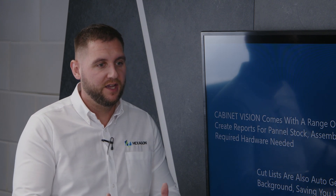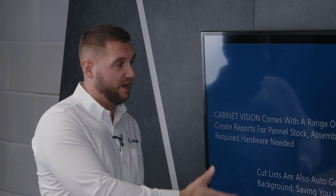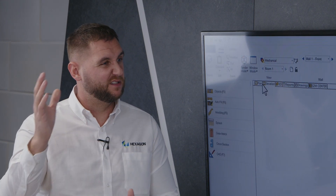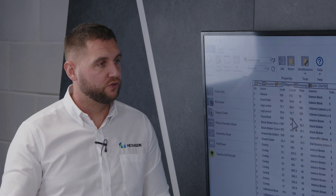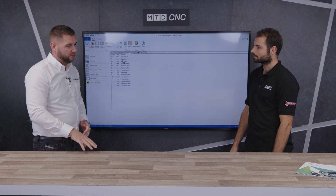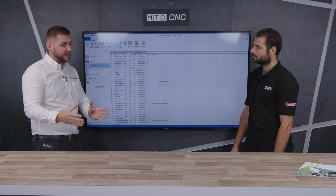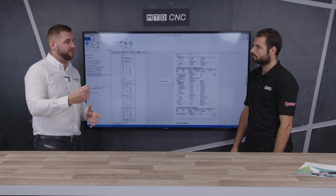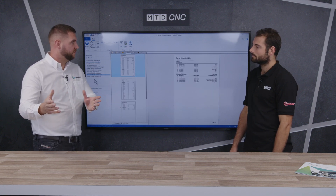We have customers that don't always have CNC machines — it might be manual machinery with people on the shop floor. We can automatically generate cut lists for the shop floor — assembly sheets or panel stock cut lists — detailing what parts are needed and their sizes, so that information can be used to manually cut on the shop floor. We can also send cut lists to NC-controlled beam saws, which get fed in, optimized, and automatically cut.